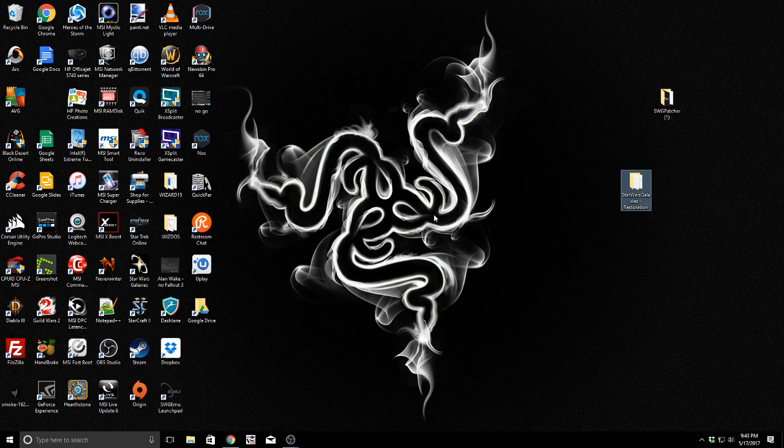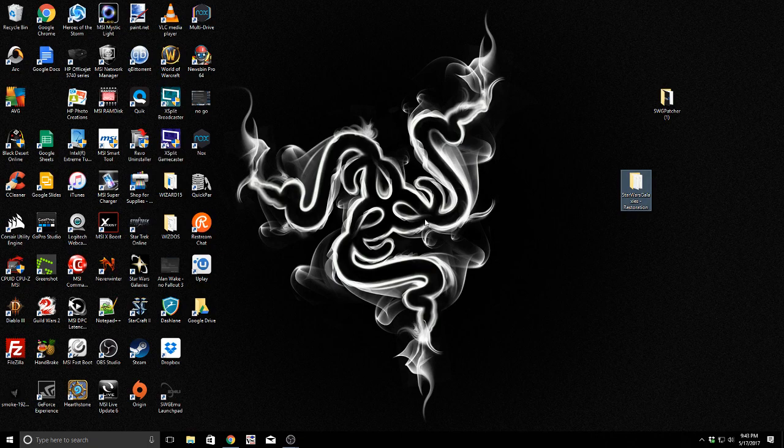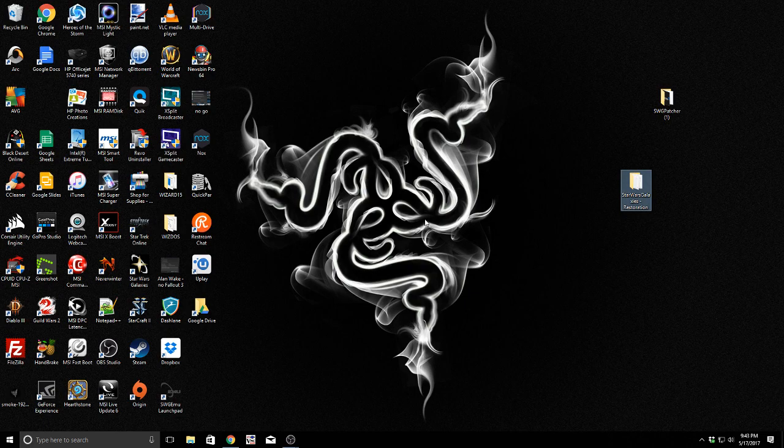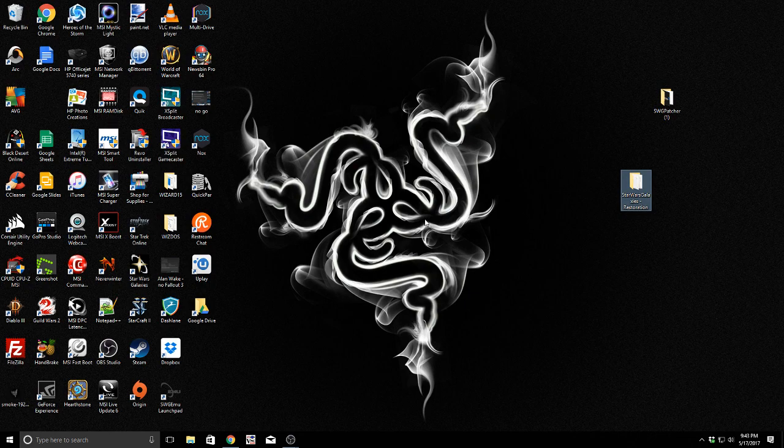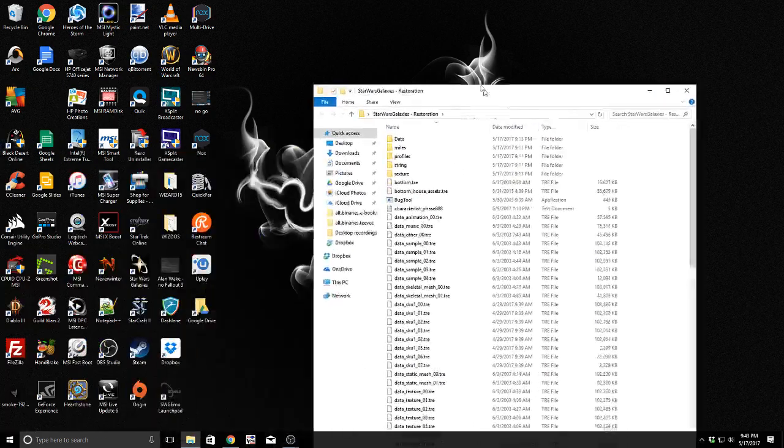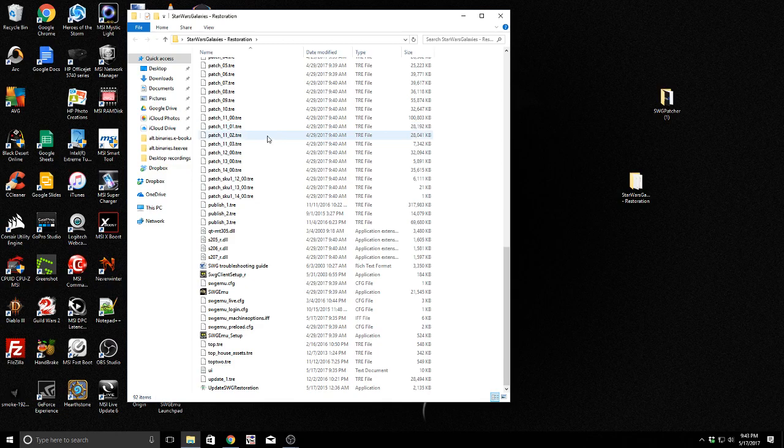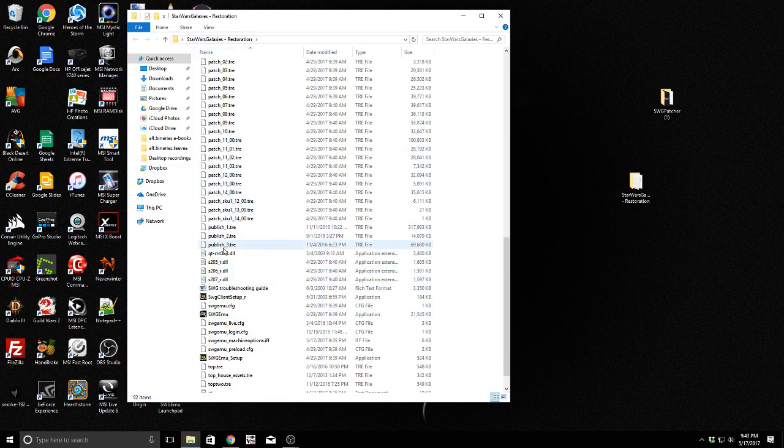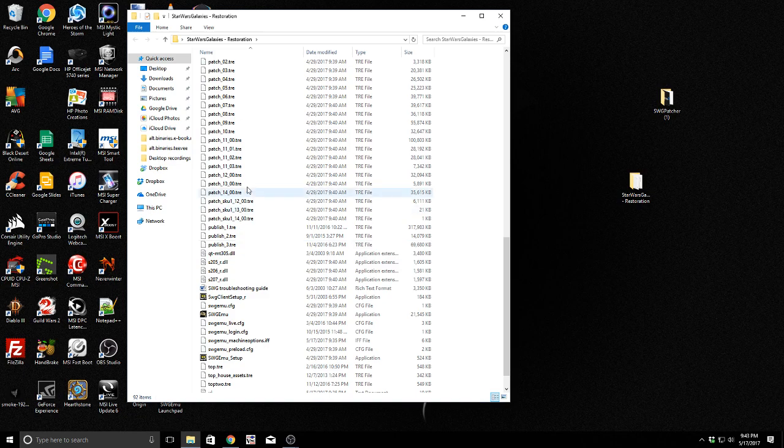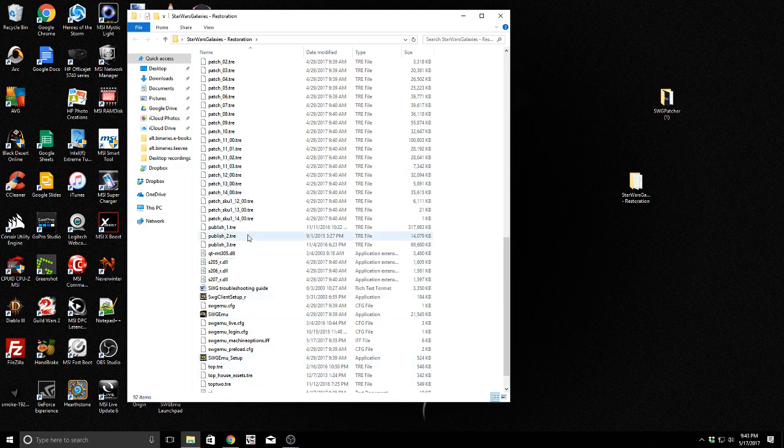The next step you need to do is you need to go to SWGEMU.com, and you need to download the Star Wars Galaxies emulator client. It's easy enough. I don't need to cover that. I've already got a video on how to install the basic emulator. And that's basically what we're trying to accomplish to get to this point, where I am right now, is we are with Star Wars Galaxies with the Star Wars Galaxies emulator client installed. At that point, you should let it run Launchpad for Star Wars Galaxies.